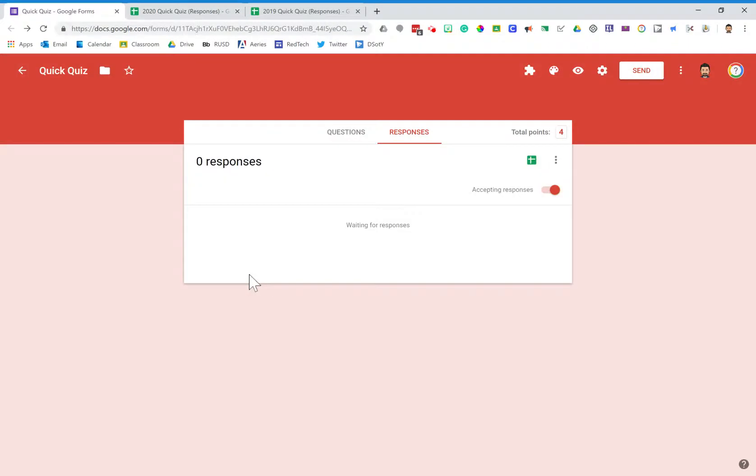So one form used again and again year over year, and we can populate all of those responses into different spreadsheets.